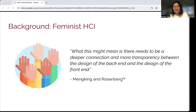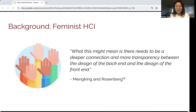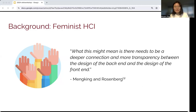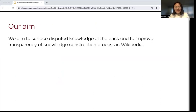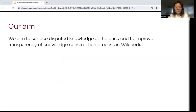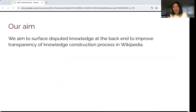This is what we got inspired by from the quote from Minking and Rosenberg. What this might mean is there needs to be a deeper connection and more transparency between the design of the back end and the design of the front end. So our aim is to surface disputed knowledge at the back end to improve the transparency of the knowledge construction process in Wikipedia, developing an interface to guide stakeholders' attention to disputed knowledge on the talk page more directly.